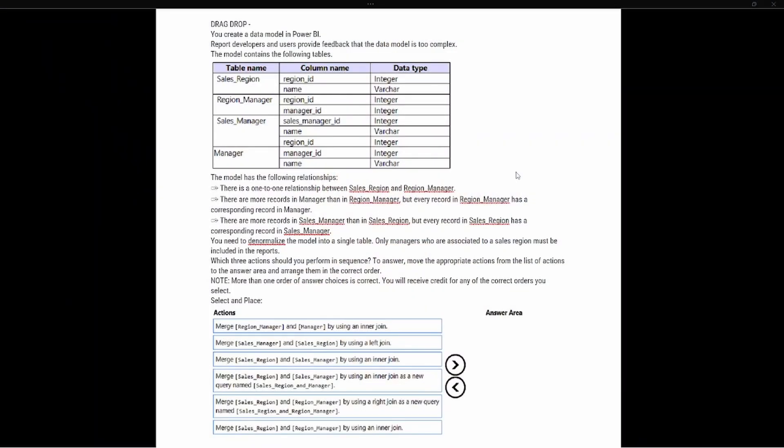We're going to look at a question here today. It's going to be a little longer of a video because of all the information in the question. The question says that you create a data model in Power BI, and report developers and users provide feedback that the data model is too complex. The model contains the following tables: Sales Region, Region Manager, Sales Manager, and the Manager table, along with the column names and data types associated with each.